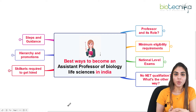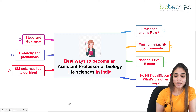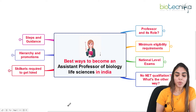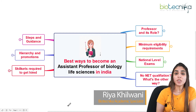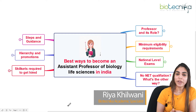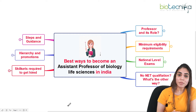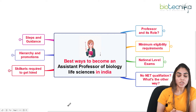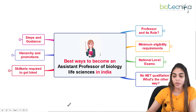Hello everyone, welcome back again to a wonderful video. Today I'm going to take you into a detailed discussion of the topic: the best ways to become an assistant professor of biology and life sciences in India. We'll cover educational qualifications, exams, hierarchy, salary range, and the steps to become an assistant professor in India.